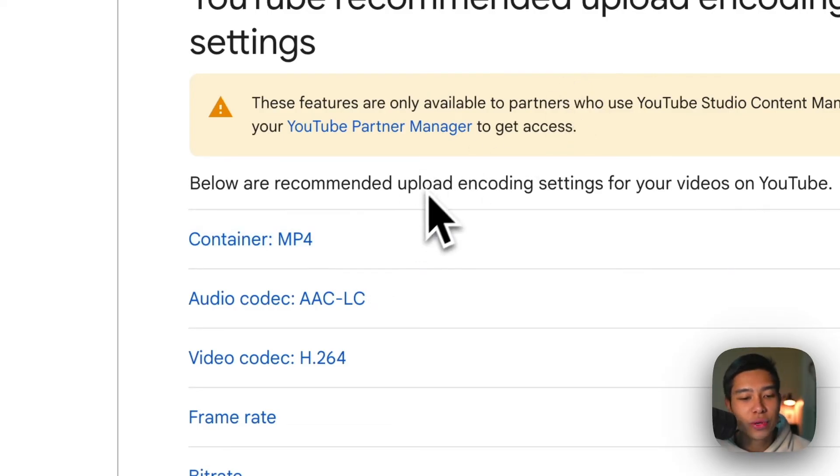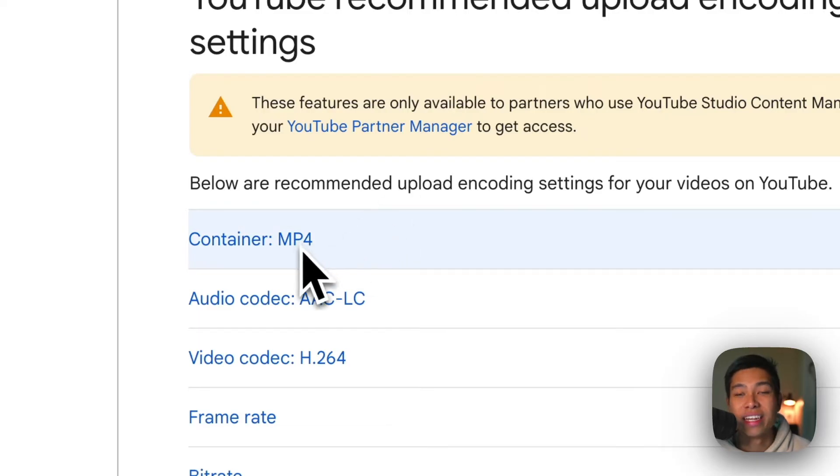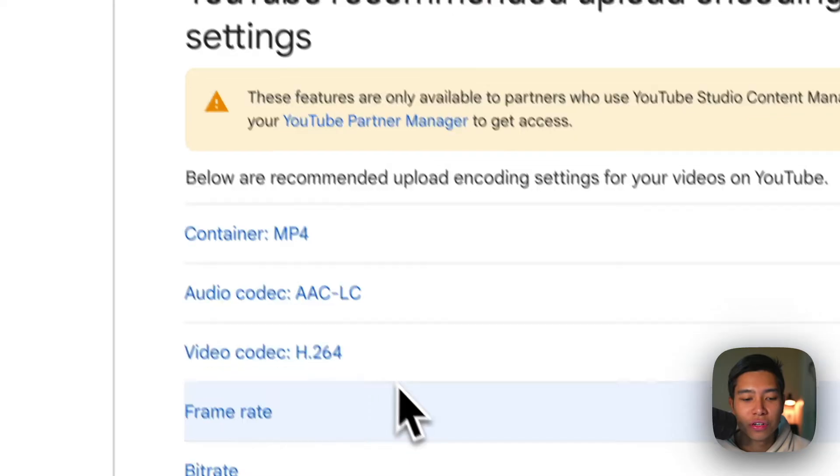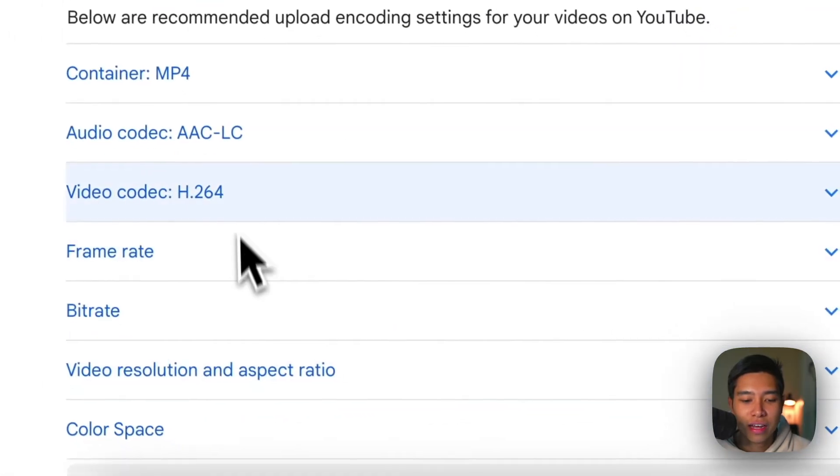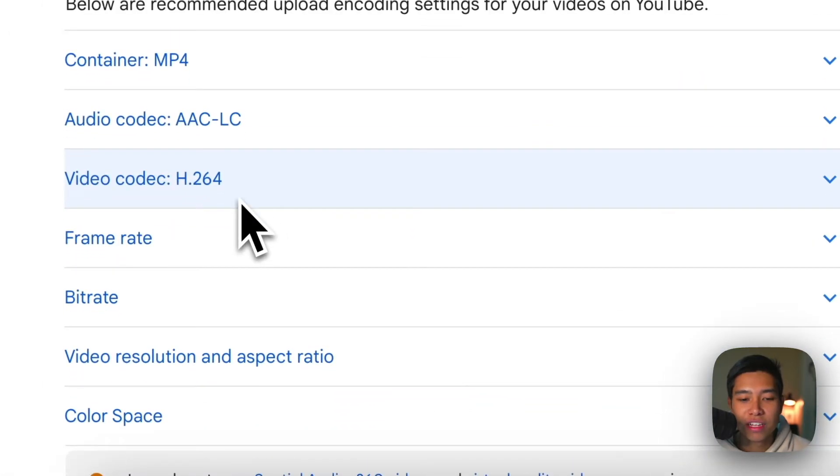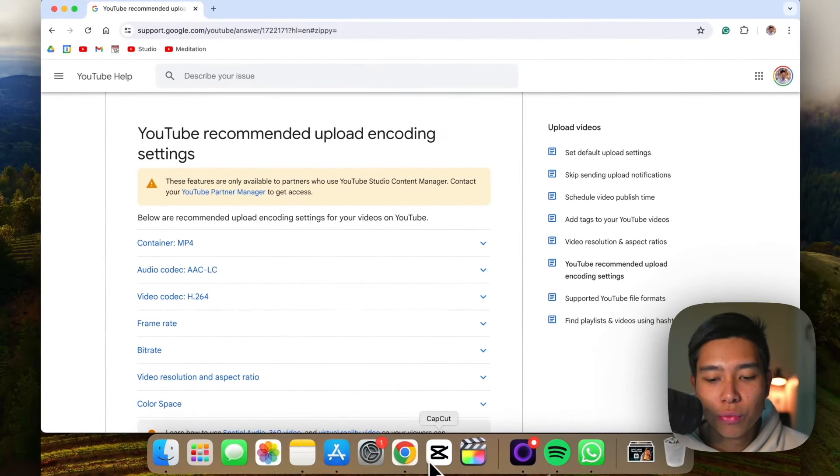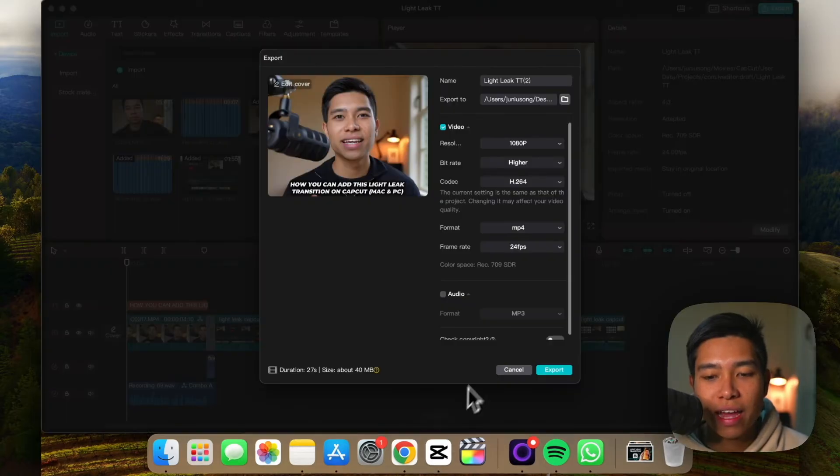And briefly we can see that they like an MP4 file, they like the video codec H.264, and there's a bunch of other stuff that we don't need to really worry about.